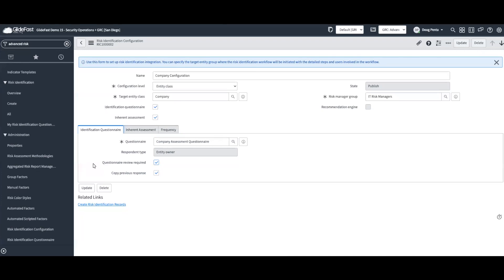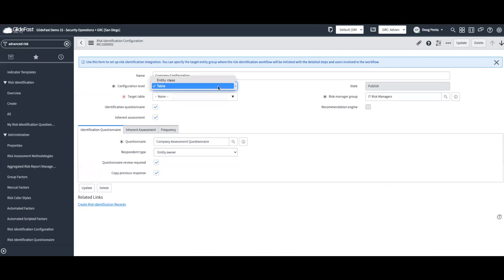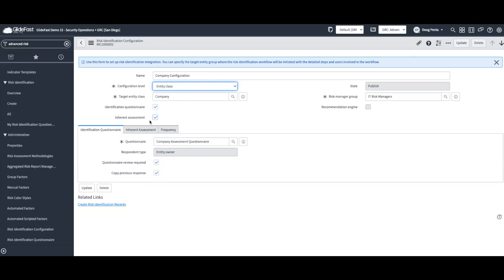Now I've navigated to a risk identification configuration record in the instance. You'll see that we can configure an identification configuration for an entity class or a table, generating a risk identification based on either. If you choose entity class, you'll be able to choose a target entity class and then choose whether an identification questionnaire should be included and whether an inherent assessment should be performed. Down here you'll see the ability to choose a questionnaire from ServiceNow's survey engine and configure questions for that questionnaire.